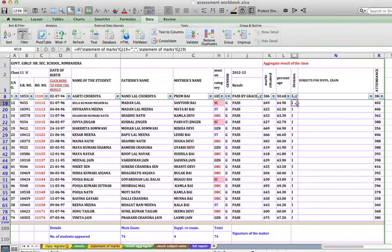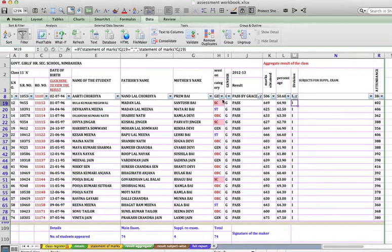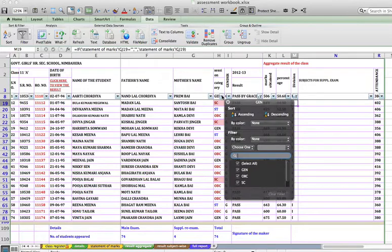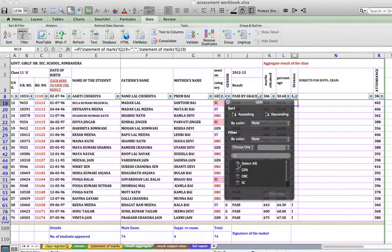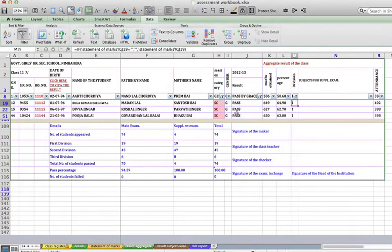Then again, I want the students who have passed in first division but they belong to the category of SC students. So I go to the Category column, and again I apply: first uncheck the select all, then go to SC. I want only SC.